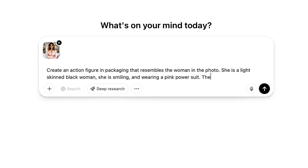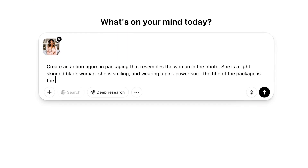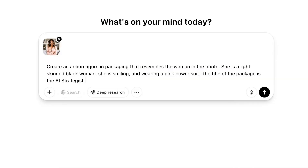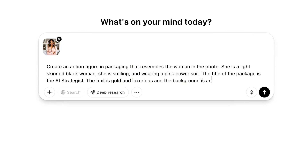The next thing we're going to do is tell it what the title is. The title of the package is the AI Strategist. Next thing we're going to do is describe the packaging. The text is gold and luxurious, and the background is a neutral cream color.